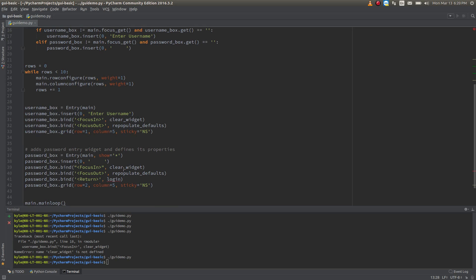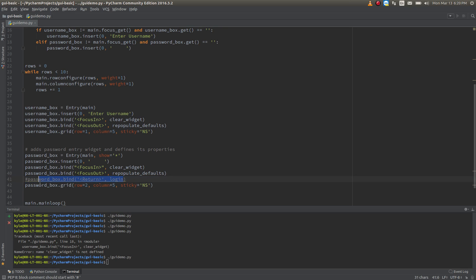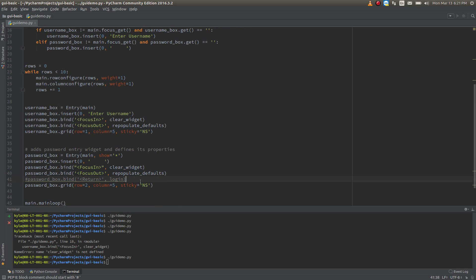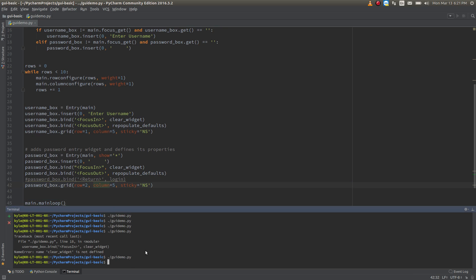Returning back down to our password box definition — this line right here is binding the return key to call a login function. We haven't defined that yet so I'm going to comment it out. This will bind the return key to call another function as a callback. Then we're putting it on our grid: row 2, column 5, making it sticky north and south so it takes up as much space top and bottom.